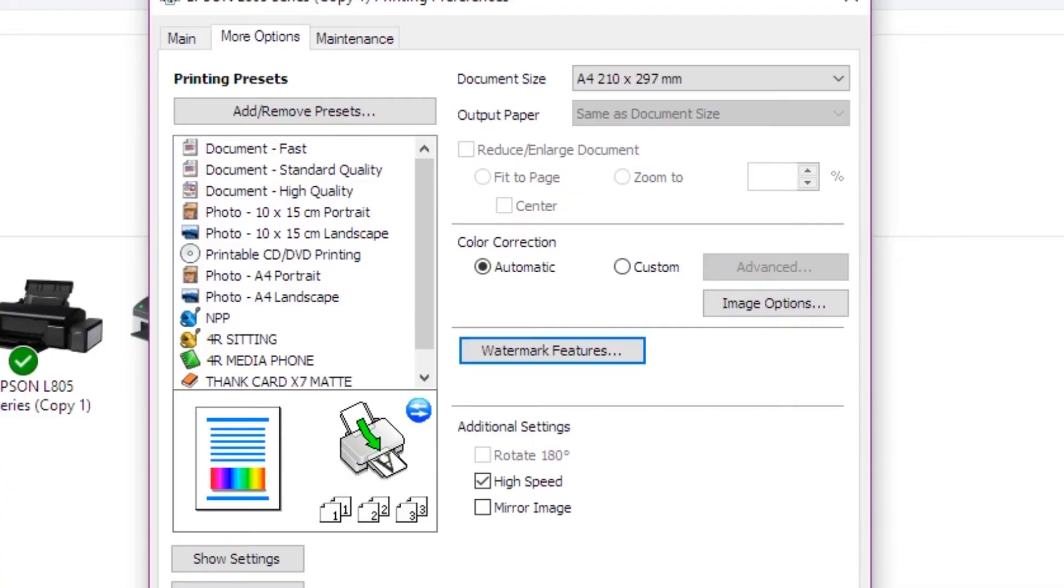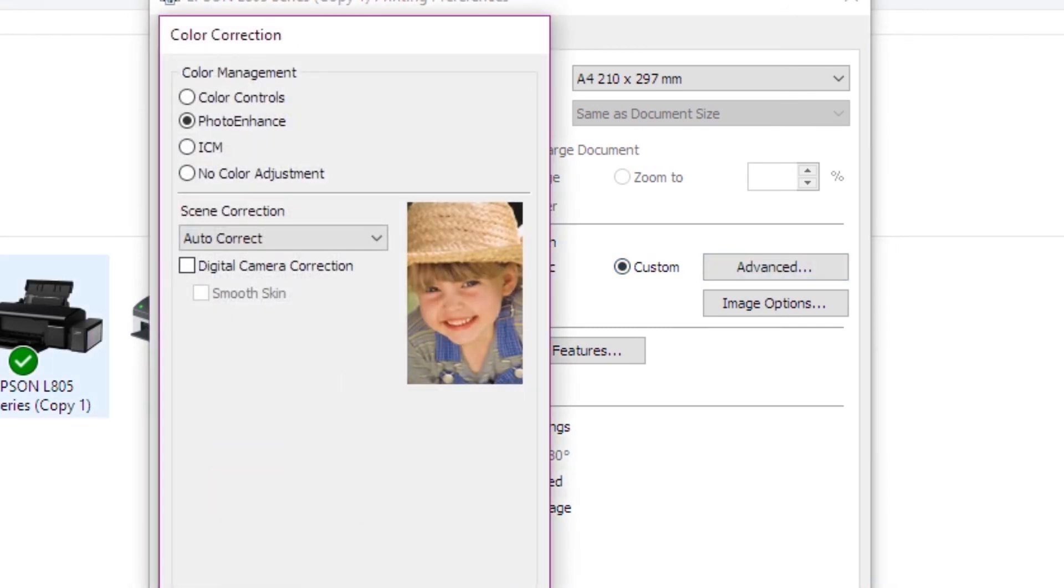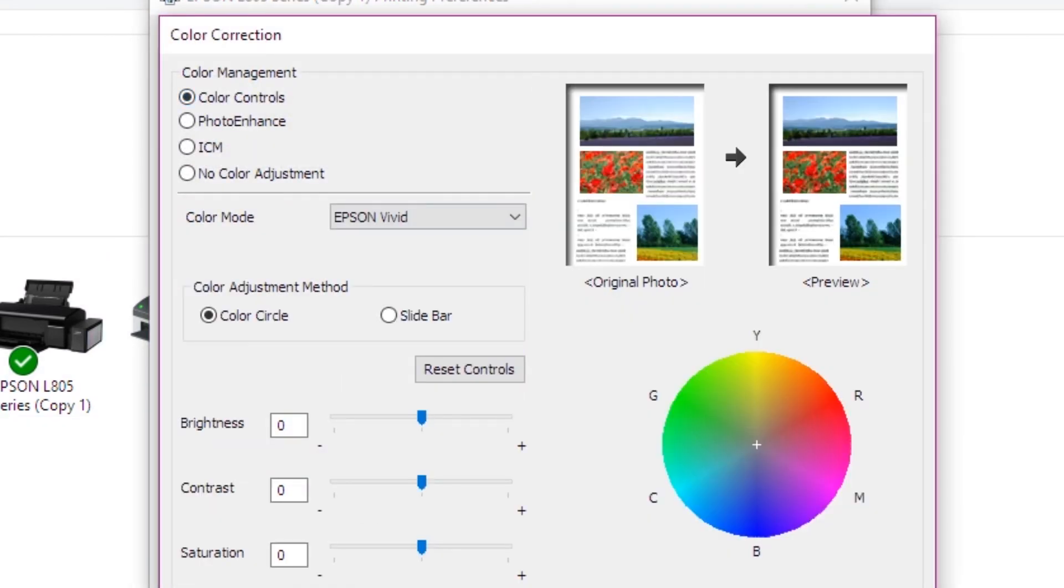This is the main option for the image. This is the advanced features. This is the color correction. This is the color balance management. This is the yellow color pattern. This is the yellow pattern. This is the pink pattern.